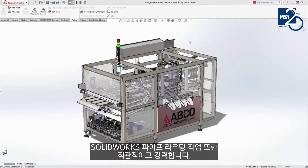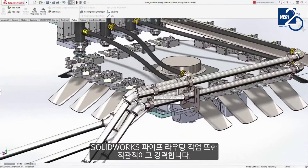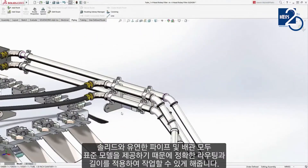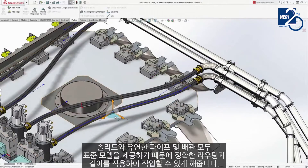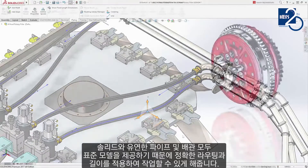Routing pipework and ducting is both simple and powerful in SolidWorks. Standard fixtures and fittings provide a backbone for both solid and flexible pipes, giving you accurate routing and cut lengths to take to manufacture.